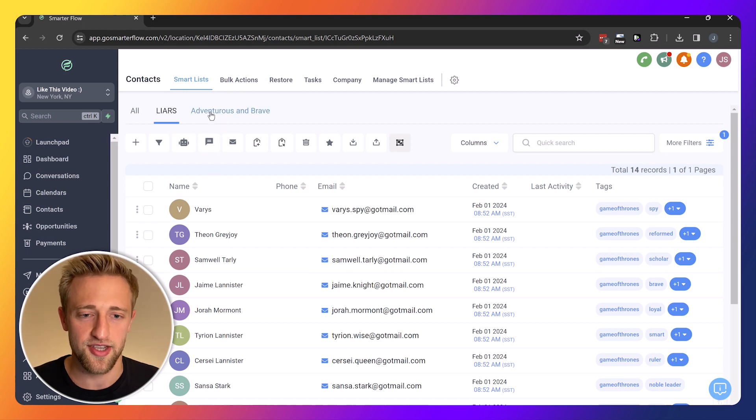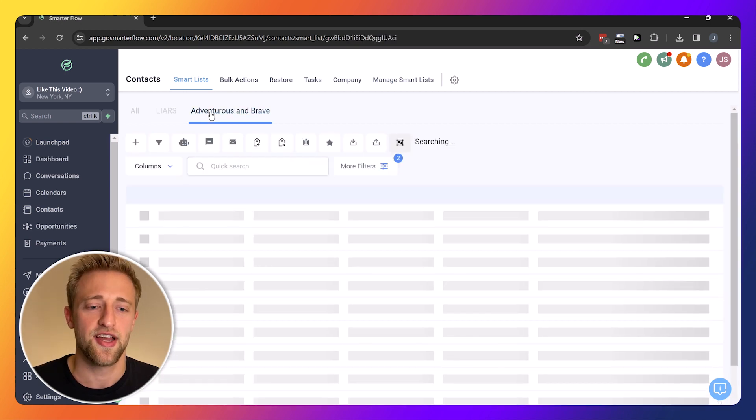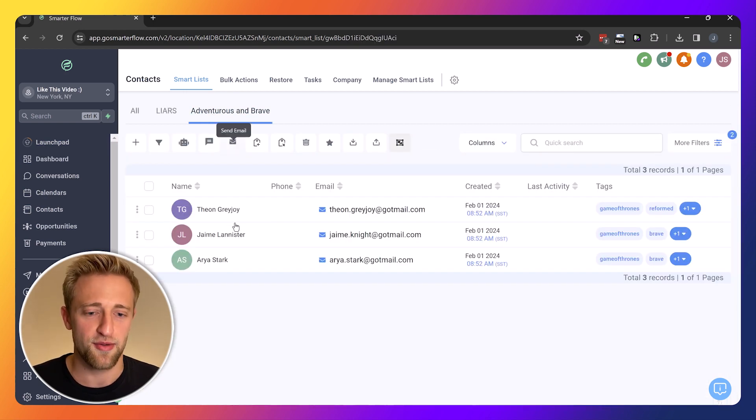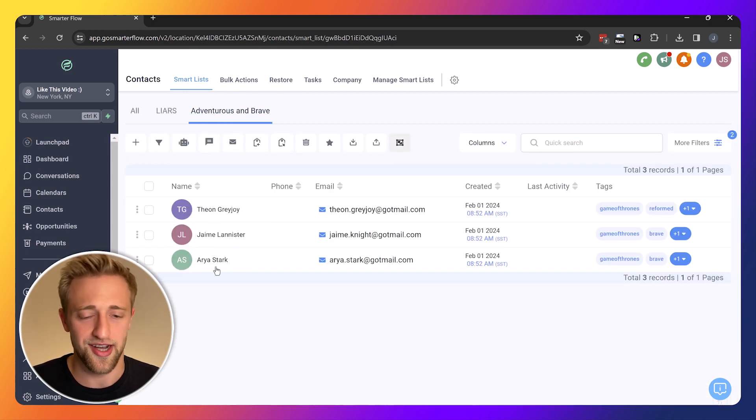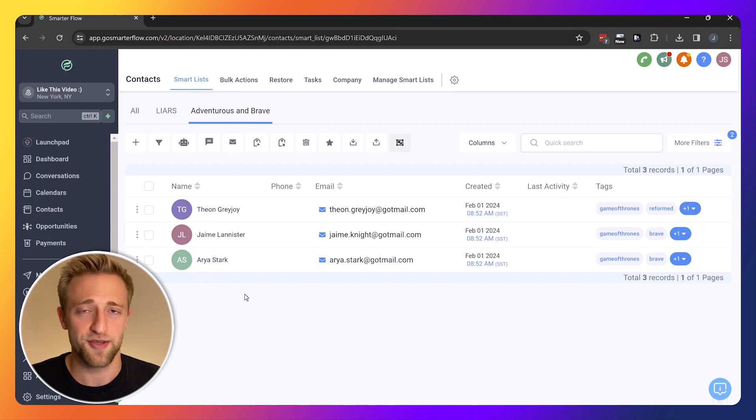Then we've got the adventurous and brave tab with Theon, Jamie, and Aria. I really like Aria by the way. I know that's important.